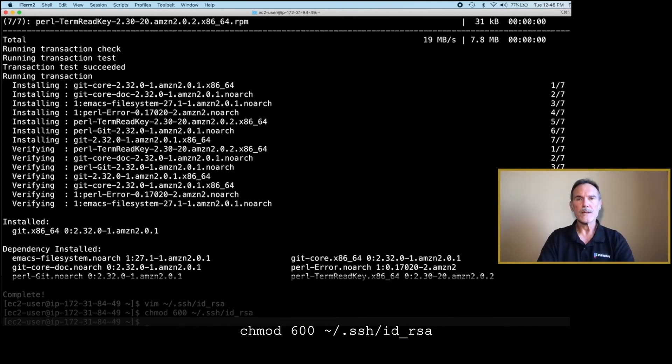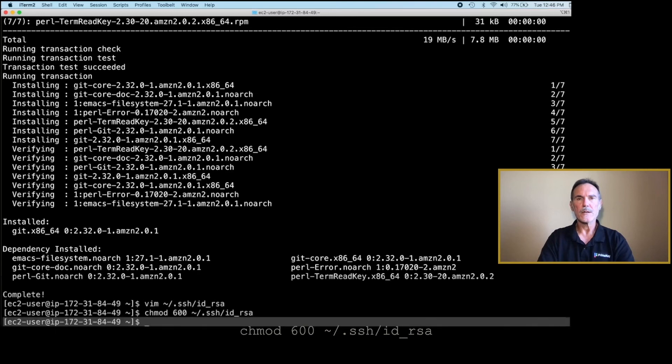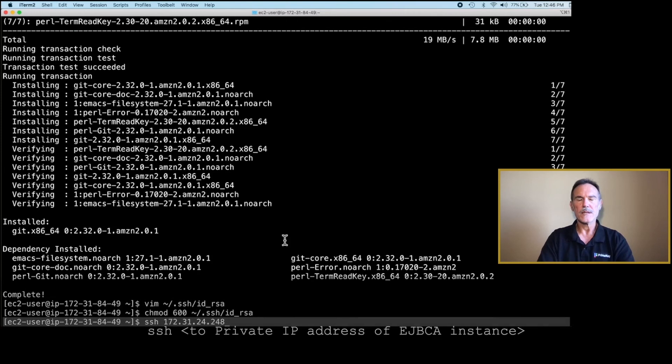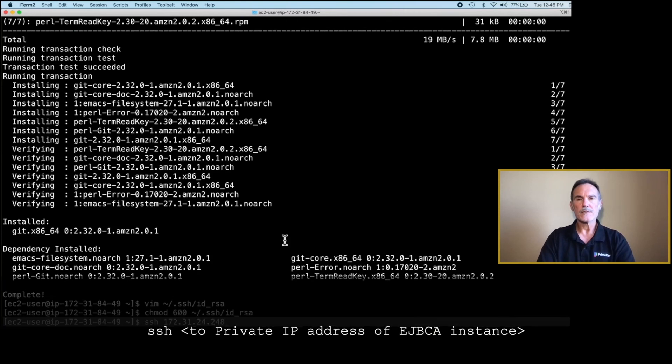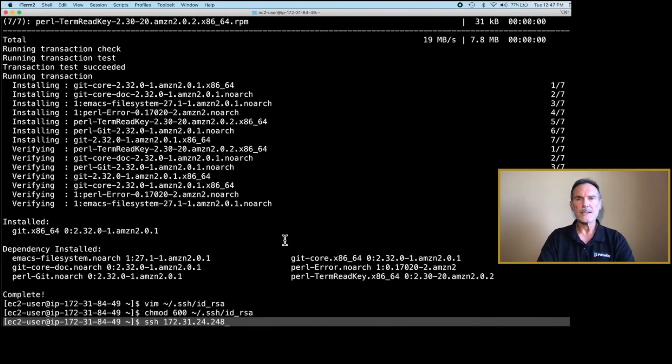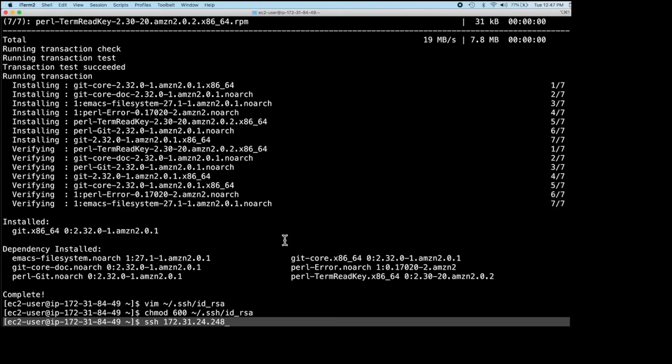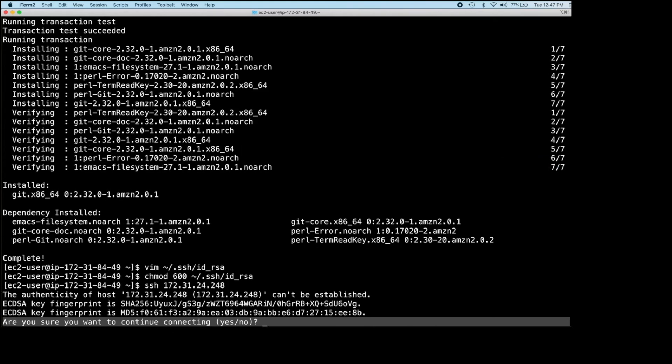Next, we will test the SSH connection between the Ansible instance and the EJBCA instance. At this time, retrieve the private IP address of the EJBCA instance. This will be needed in the SSH command. Click Yes to continue connecting.